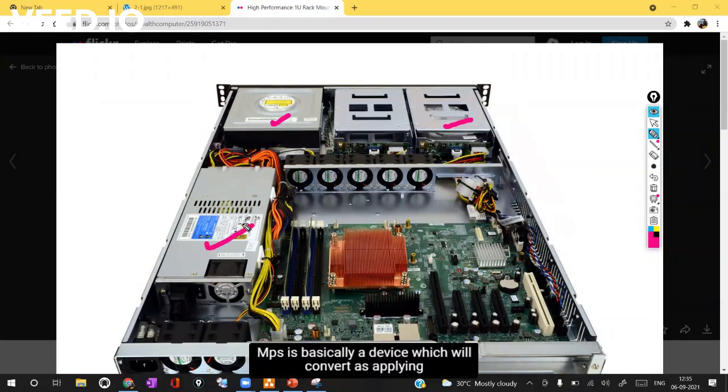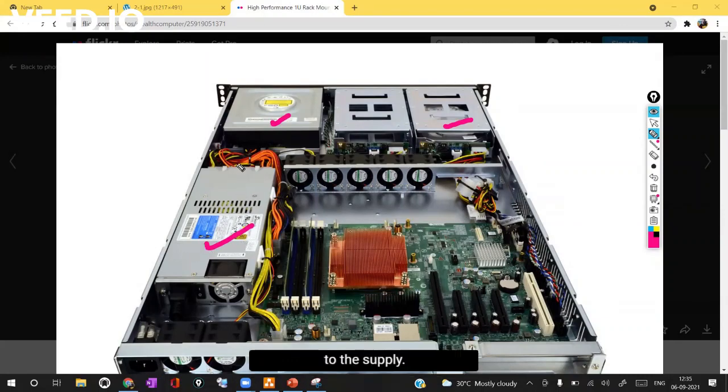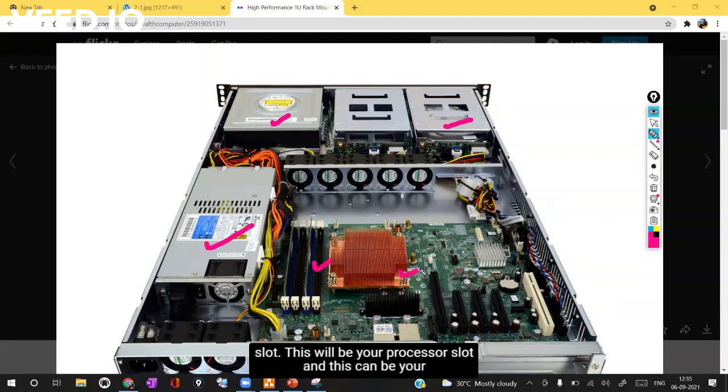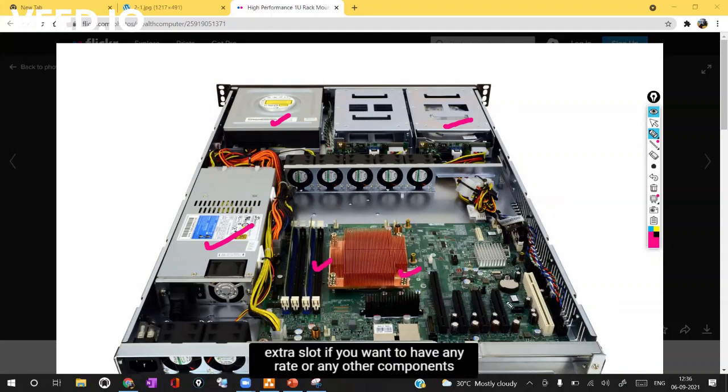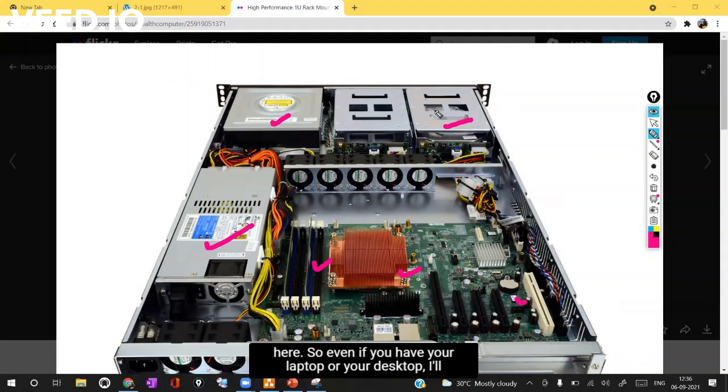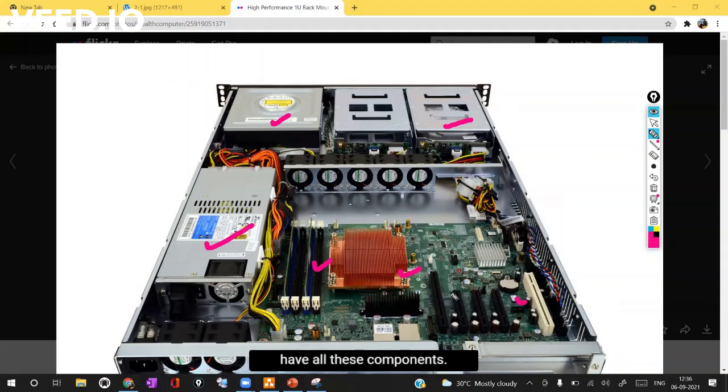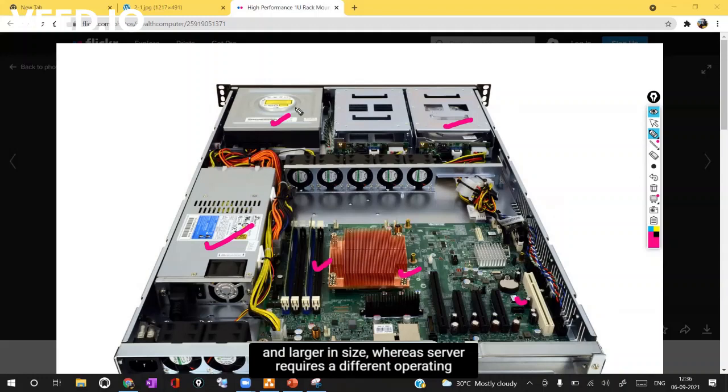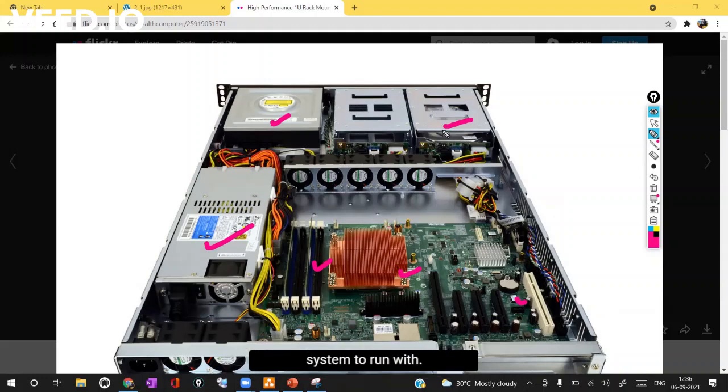SMPS is basically a device which will convert AC supply into DC supply and these all are real cablings and this will be your RAM slots. This will be your processor slot and this can be your extra slots if you want to have any RAID or any other components here. Even if you have your laptop or your desktop it will have all these components. The only major difference is server is larger in capacity and size whereas server requires a different operating system to run with.